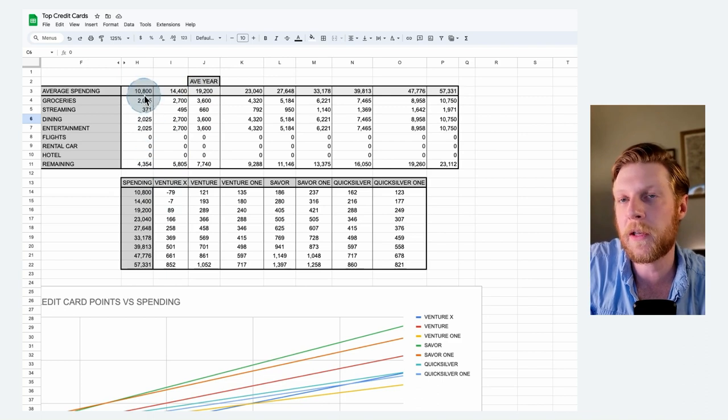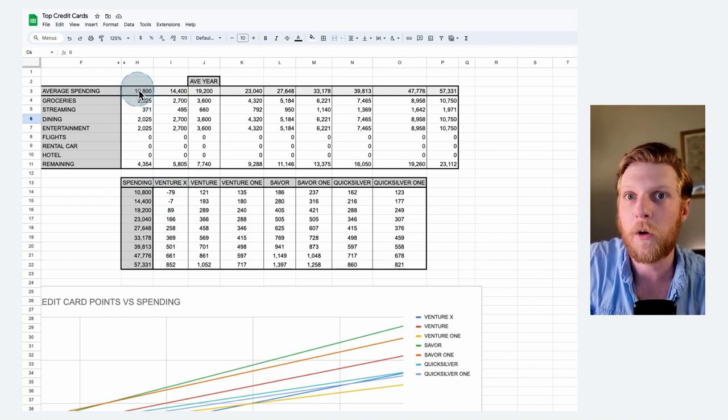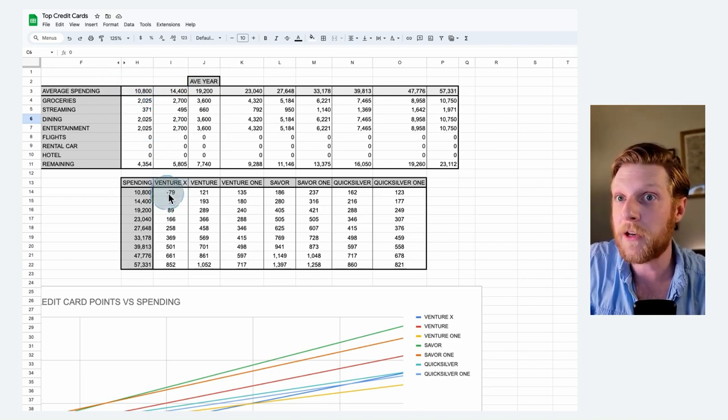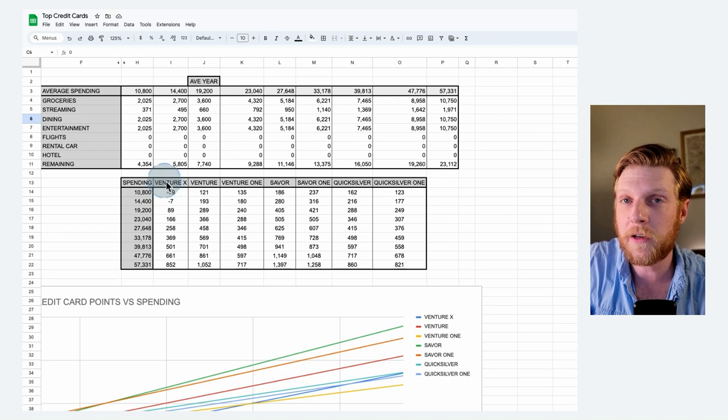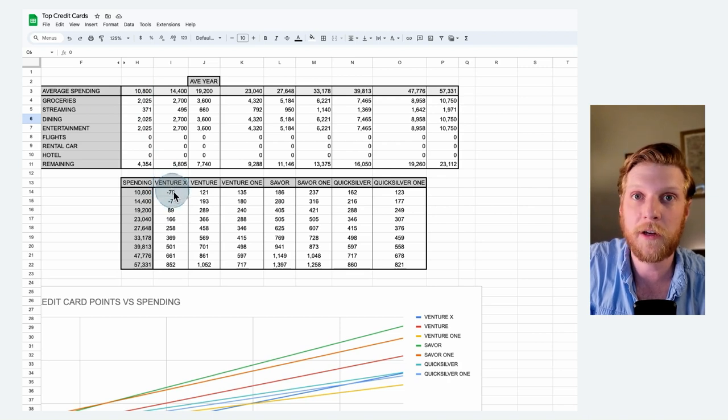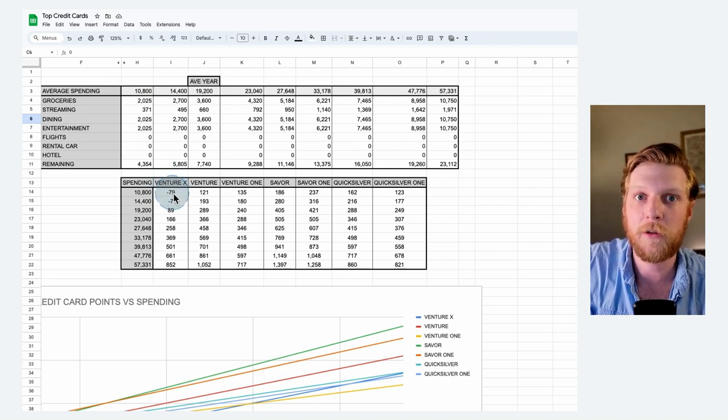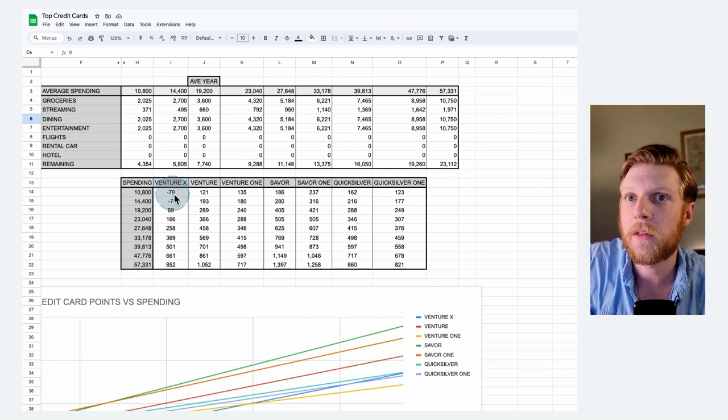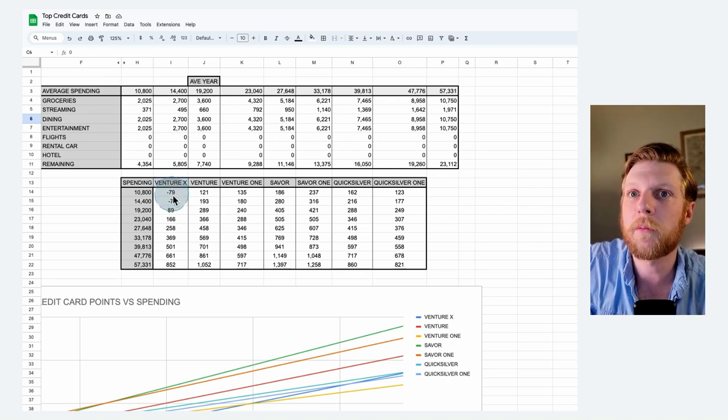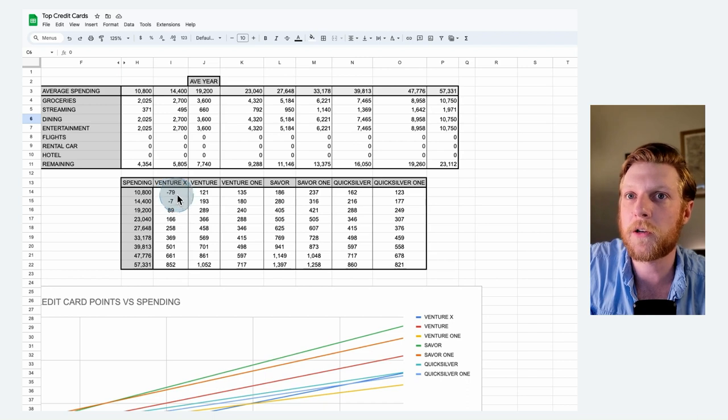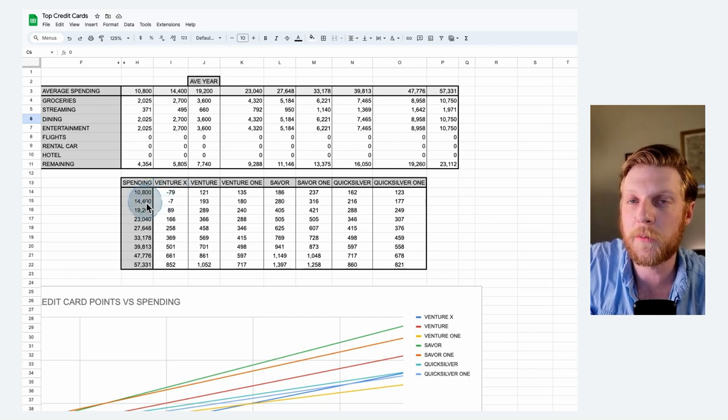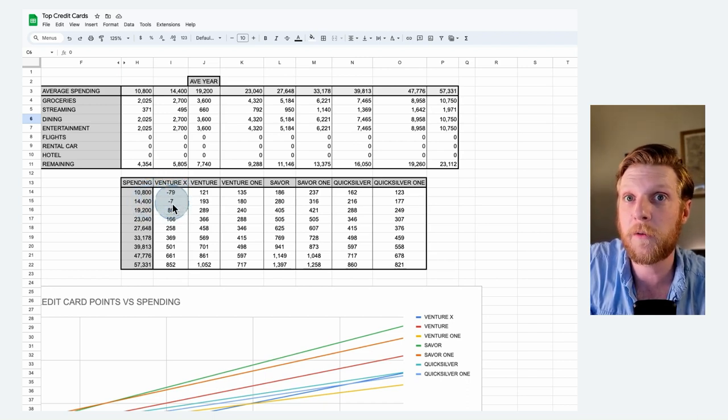So Venture X, you are losing money. So if you are somebody who spends $10,000 per year on your credit card, you're not taking advantage of the travel credit. You're not taking advantage of the annual points bonus, then you are losing money big time. So you got to start spending. You actually still lose money because of the annual fee.